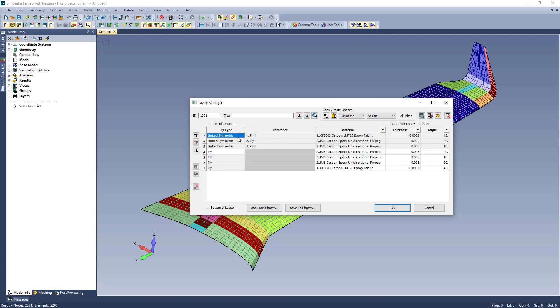There is also the added functionality of having linked plies, meaning that when I update, say, the angle of the source ply, you will notice that the linked ply also gets updated. This makes an easy way to keep the layup truly symmetric.